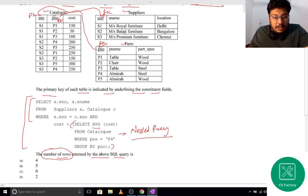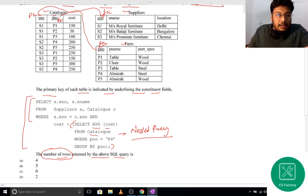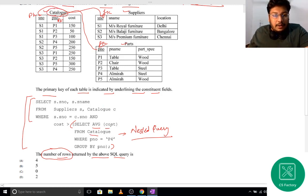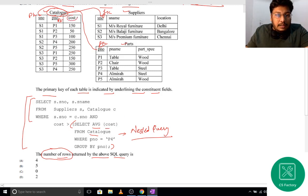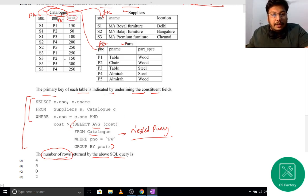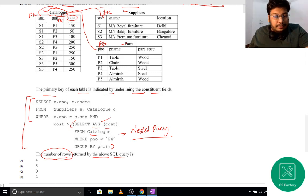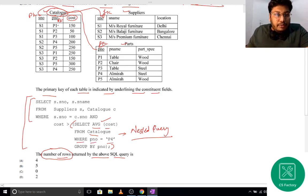The inner query selects the average cost — that is, average of cost-per from Catalog. So Catalog is our relation and cost-per is our attribute on which we need to compute the average.